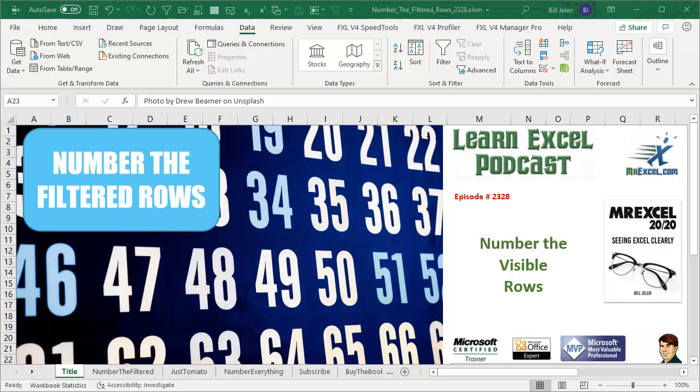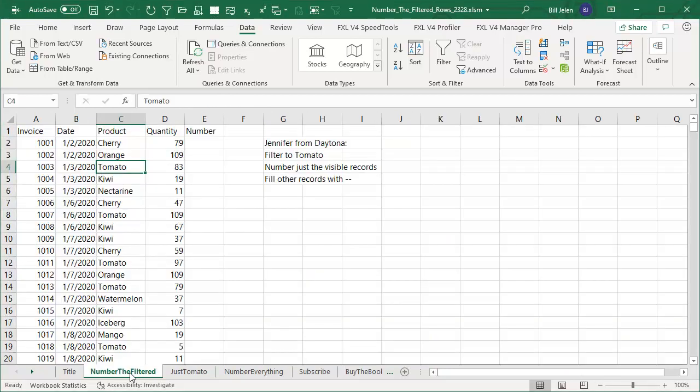Learn Excel from MrExcel, podcast episode 2328, Number the Visible Rows. Hey, welcome back to the MrExcel netcast. I'm Bill Jelen. Today's question from Jennifer in Daytona.